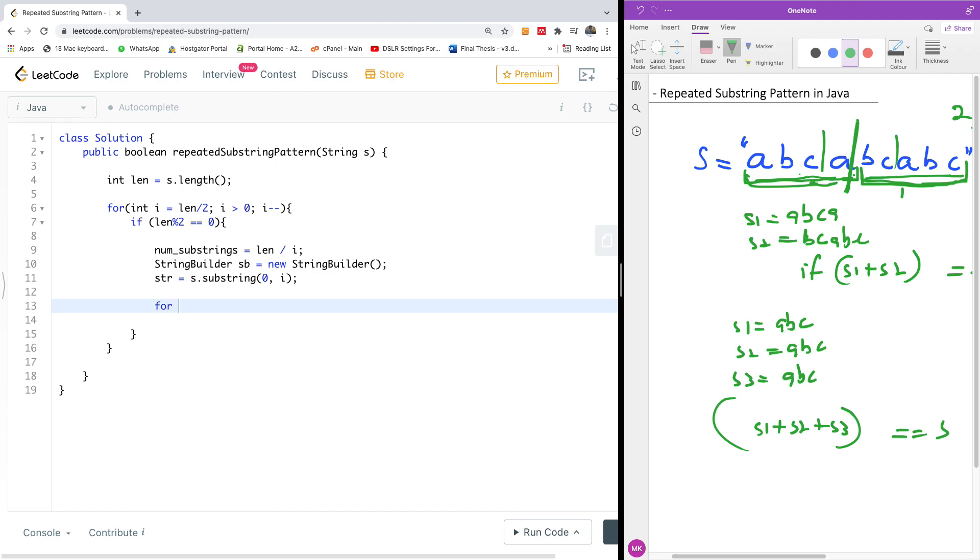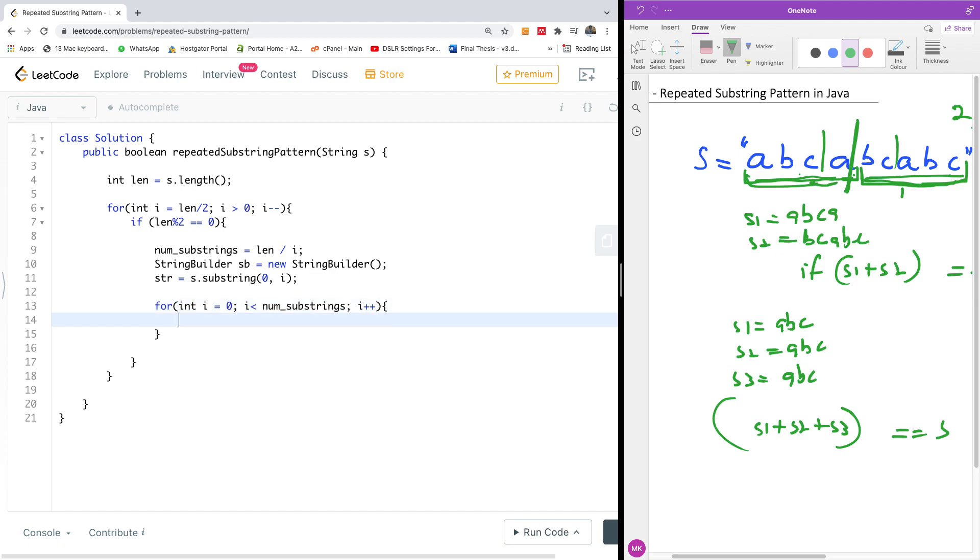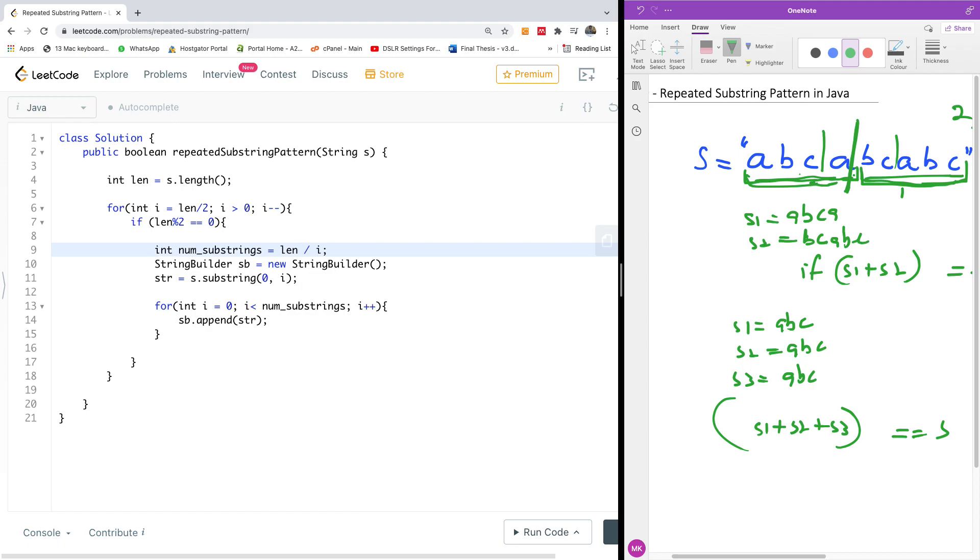So we are going to say for int i is equal to 0, i is less than, in this case it's number of substrings, so we can say num substrings, and I'm going to say i plus plus, and I'm going to go down, and we are now going to say sb.append, it's going to append the particular substring, so we are going to append the substring to the string builder, so the substring is str. Meanwhile, I need to kind of put the declaration here, so it's just going to be int, and this is going to be string.